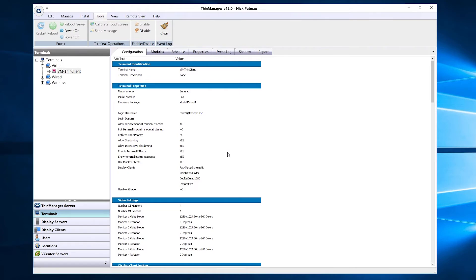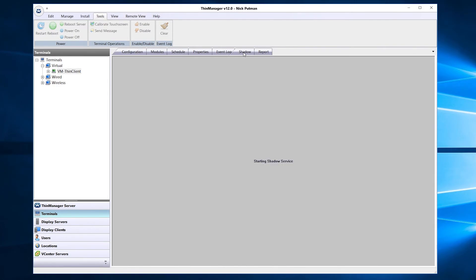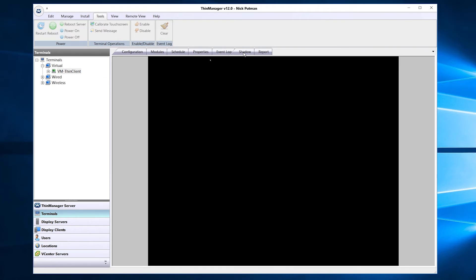This will now reboot your terminal. Now that our terminal has rebooted, we can shadow to see our new 4-monitor setup in effect.